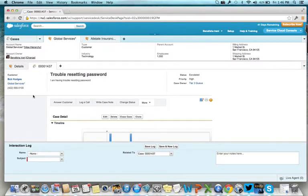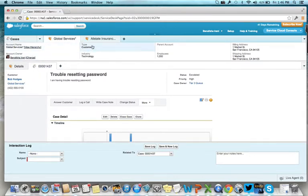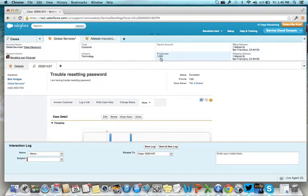The benefit of the console is that you have all of the customer information available on one screen. Here's the account information about Bob's company, Global Services.